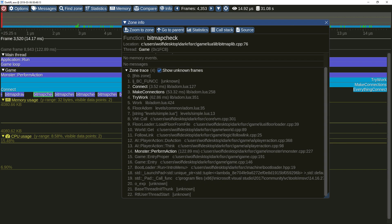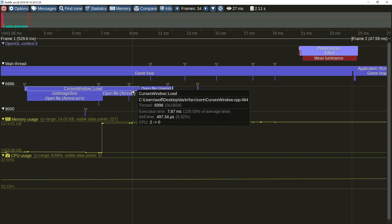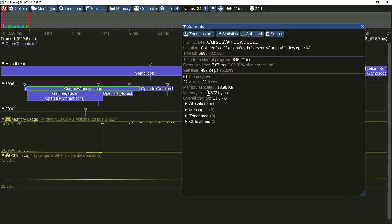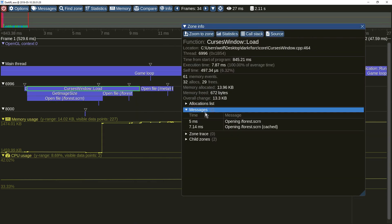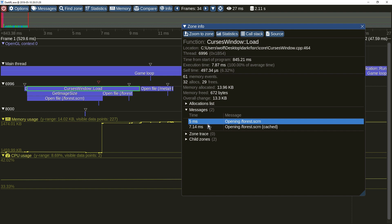Here you can see how Lua call stack is integrated seamlessly into the zone trace. The zone information window now also displays text messages sent while the zone was active.